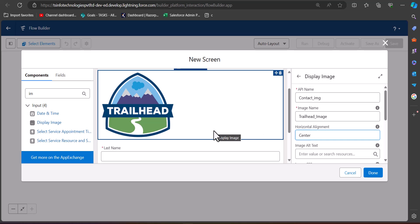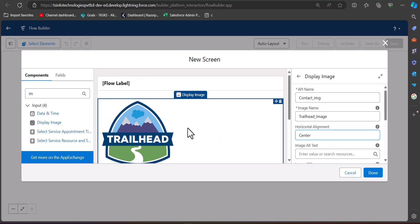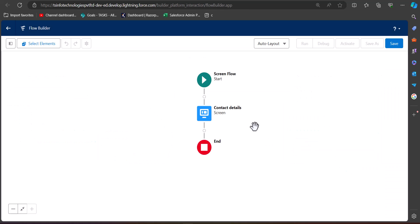We can also align the image. If I type 'center', the image will appear in the center. We have now configured the screen element, so click Done.